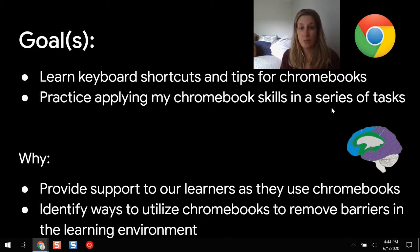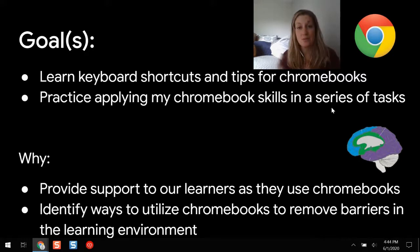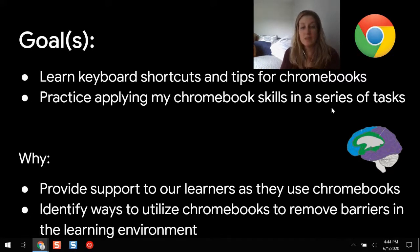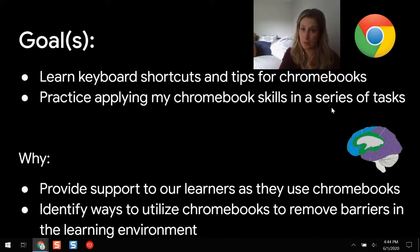At any point in time, feel free to pause the video to test something on your Chromebook to get that hands-on experience you'd traditionally get in person. We're doing this so we can best support our learners, understand how the technology can be used effectively, and use Chromebooks in a way that removes barriers instead of creating more for our students.